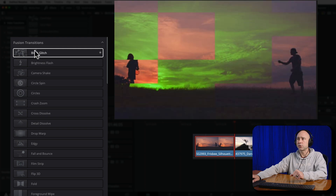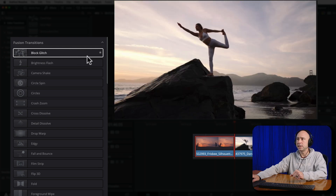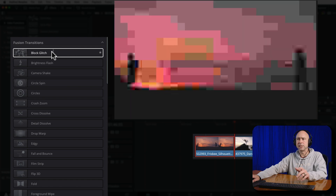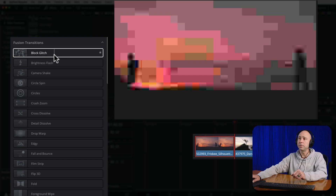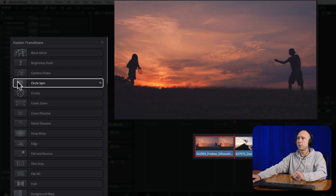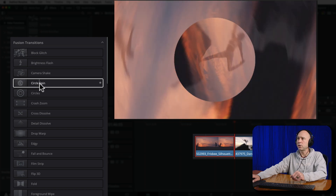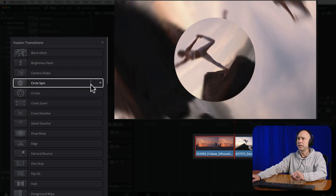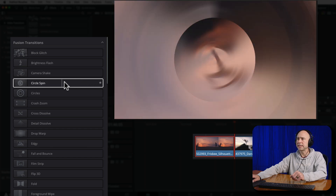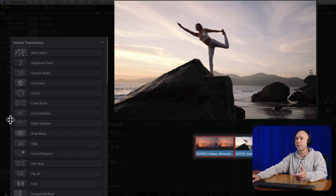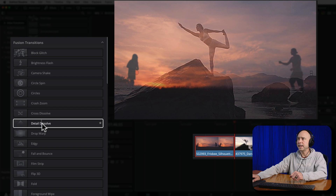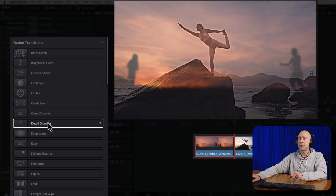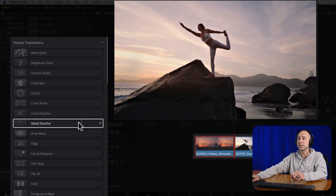We've got 17 new transitions here. The first one is the block transition. If we hover over that, we can see it does a blocky, glitchy type thing. You can change the speed of your transitions if you want, but the block glitch is pretty cool. The next new one is the circle spin — if you drag across, you can see the circle will spin, almost like a little record. Pretty cool. The next one is the detail dissolve. Scrolling across that, you can see as it goes from one clip to the next, the first clip starts to fade out and you lose those details.